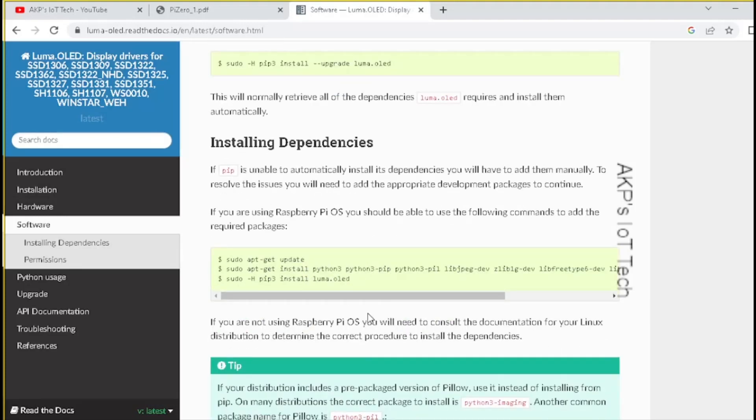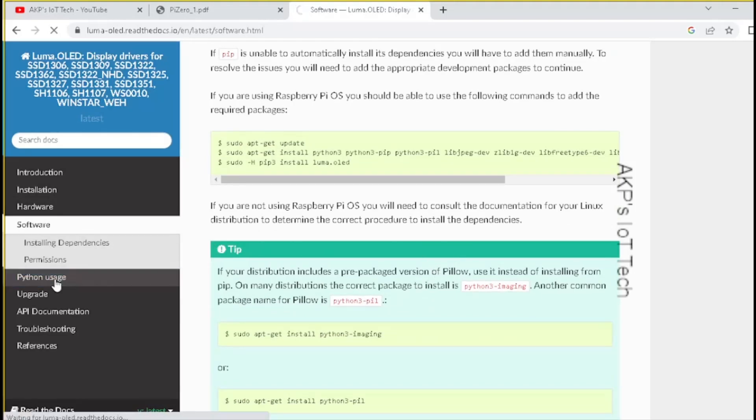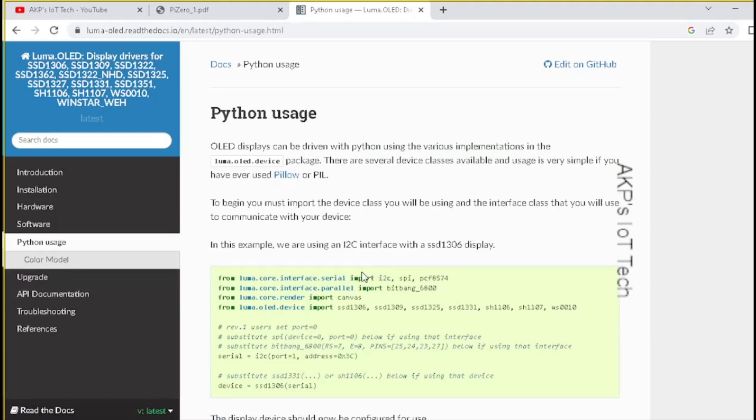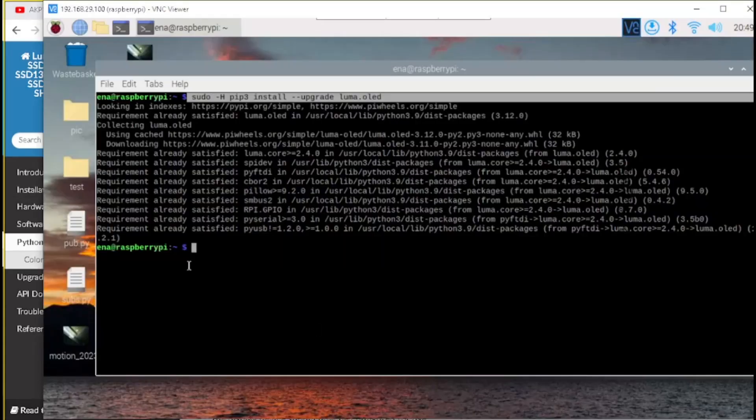Now, it's time to execute the code. So, where is the code? Let's go to the Python usage. But, before that, you need to enable the I2C communication in your Raspberry Pi Zero W. How to do that? Let's go to the terminal again.